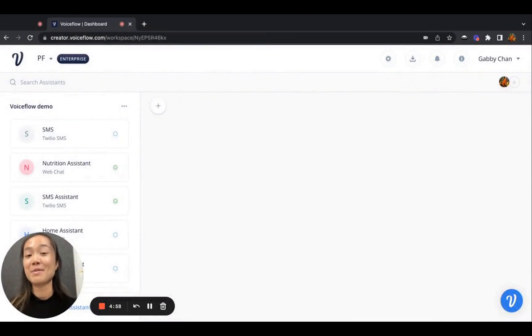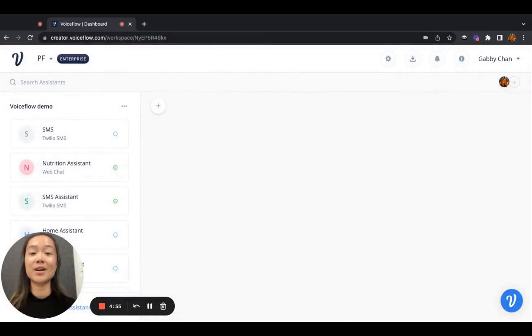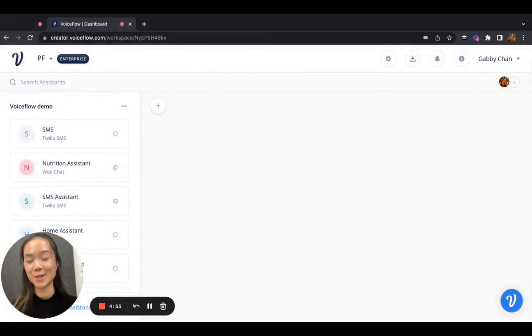Hi, this is Gabby from VoiceFlow, and today I'm going to walk you through the recently launched SMS channel integration feature.